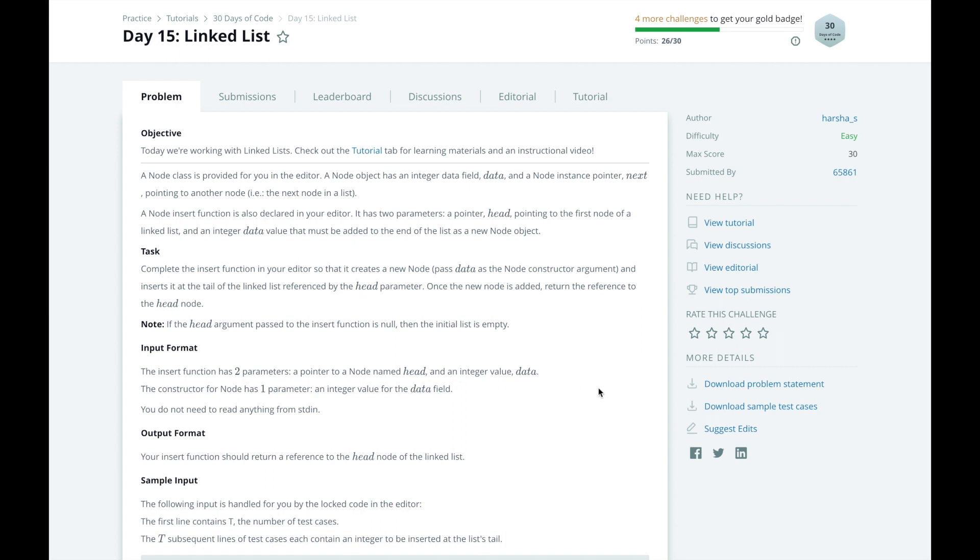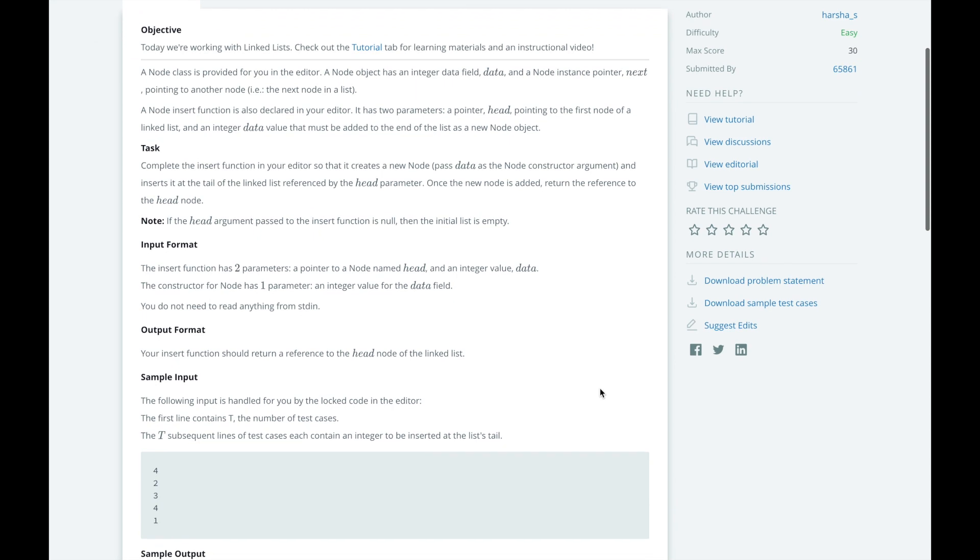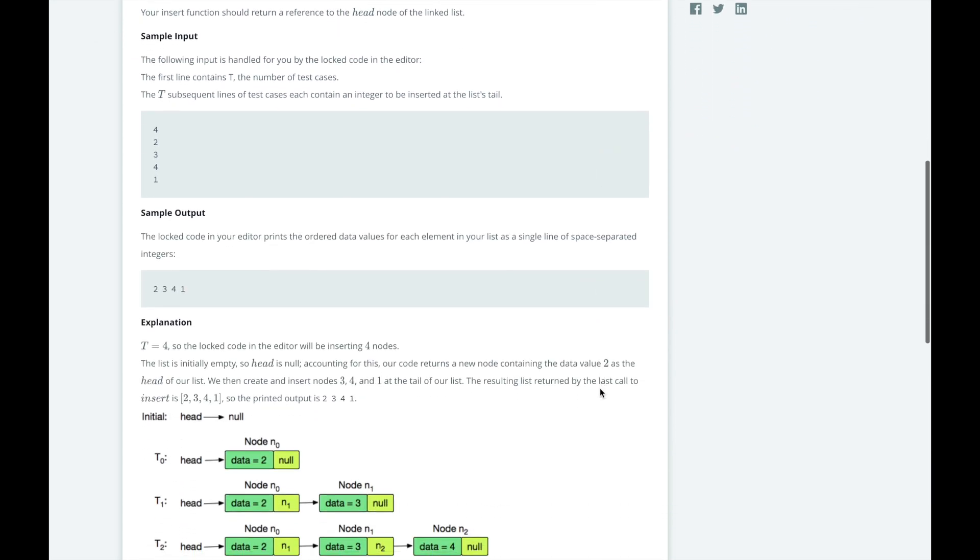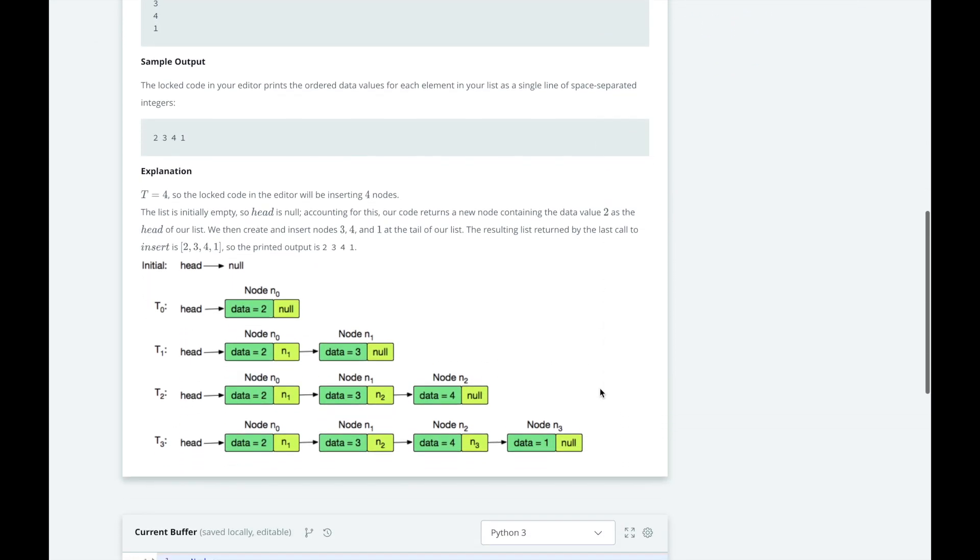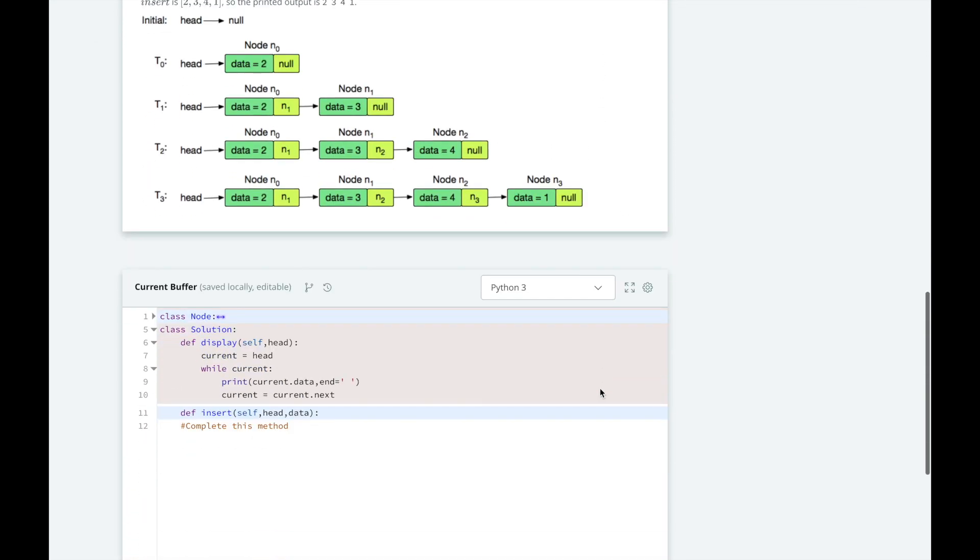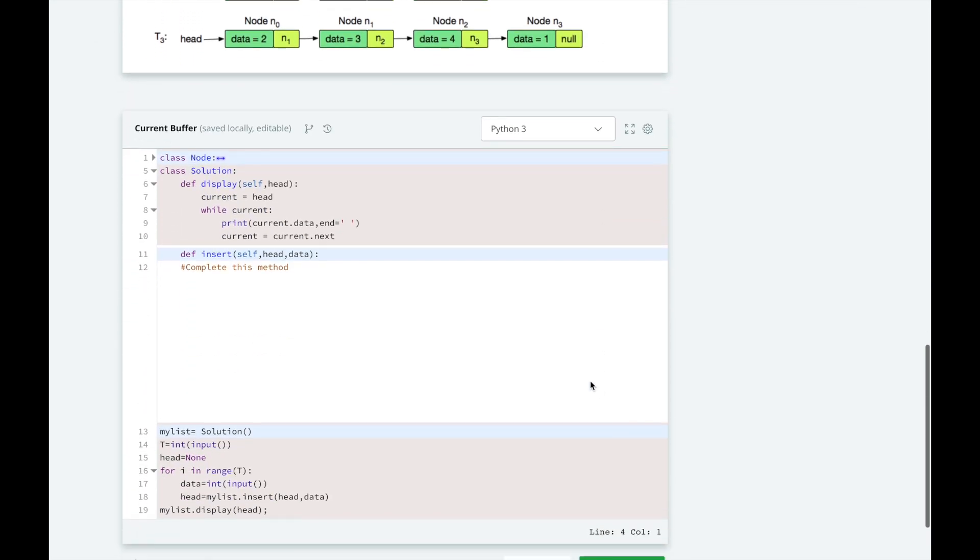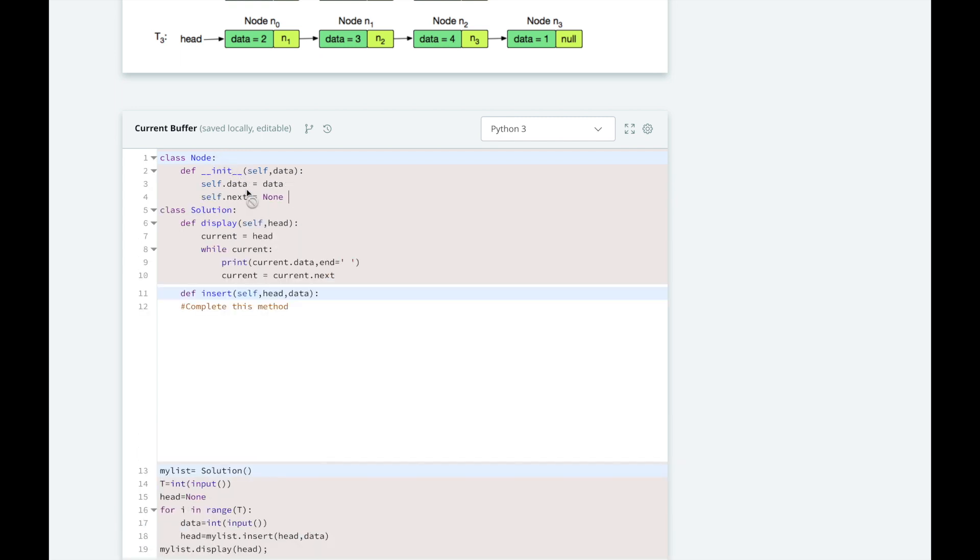HackerRank has already created the node class in the editor with the data field, data, and a pointer to next, which is another node. We need to implement the insert method, which takes in two parameters, head, which is the first node of a linked list, and data, an integer that must be added to the end of the list as a new node instance.